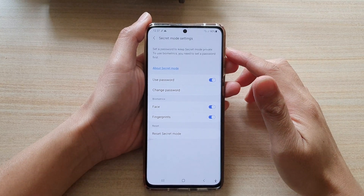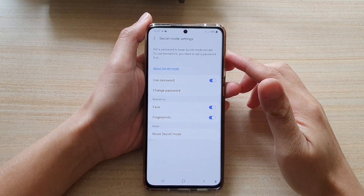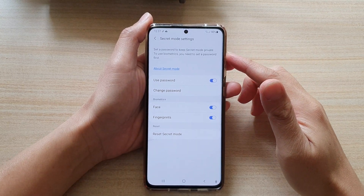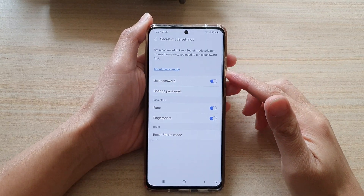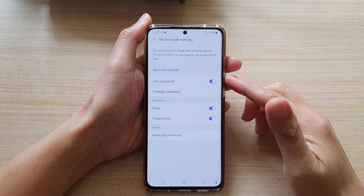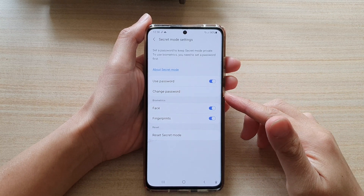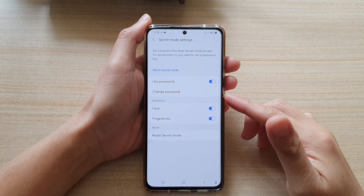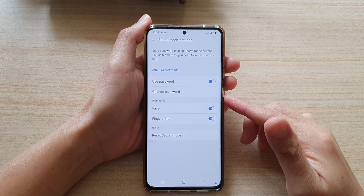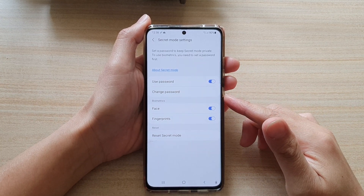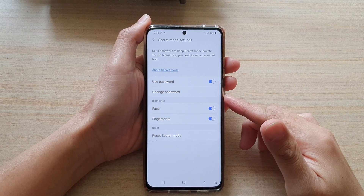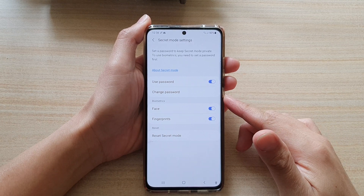Hi, in this video we're going to take a look at how you can change your Samsung Internet secret mode password on the Samsung Galaxy S21 series.